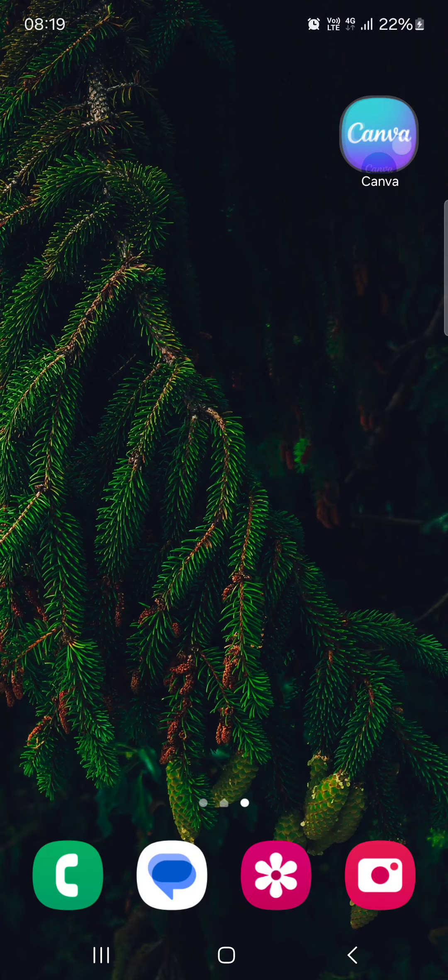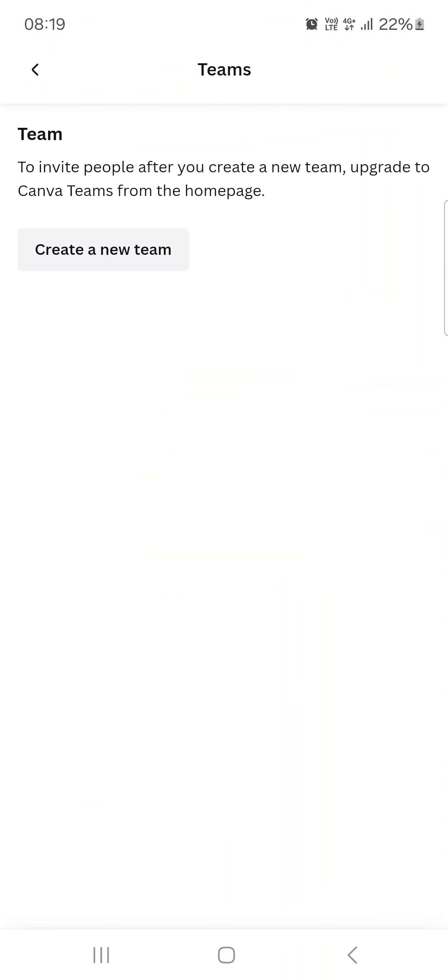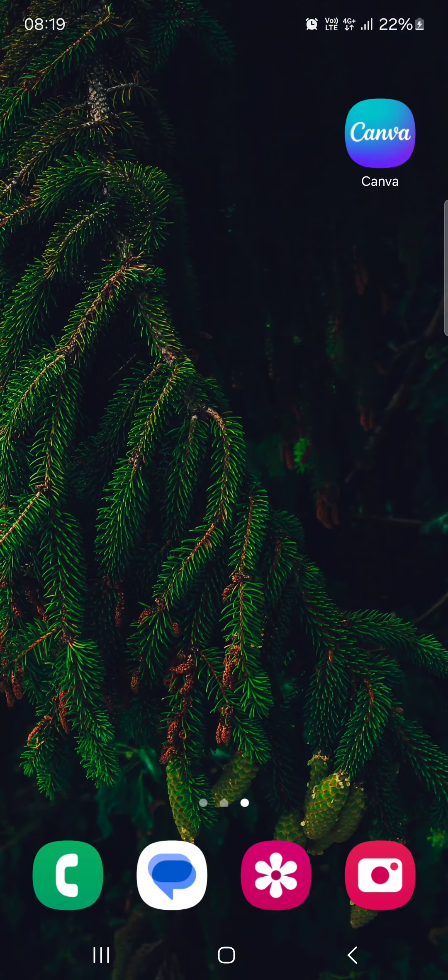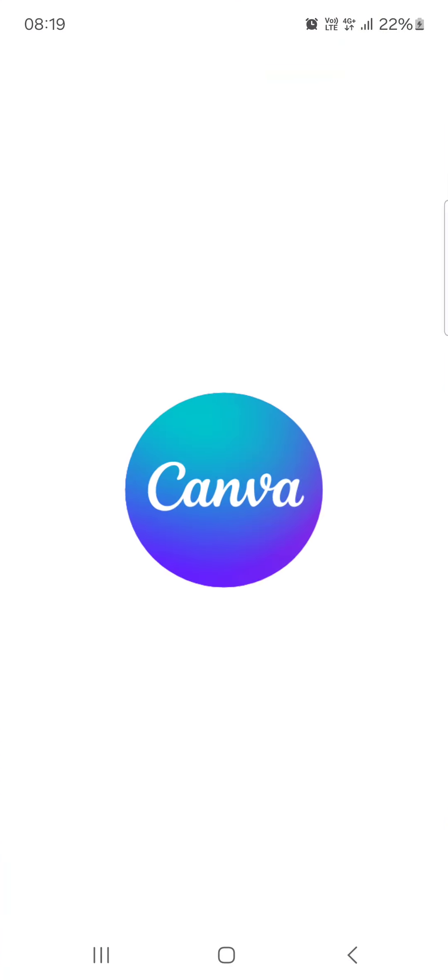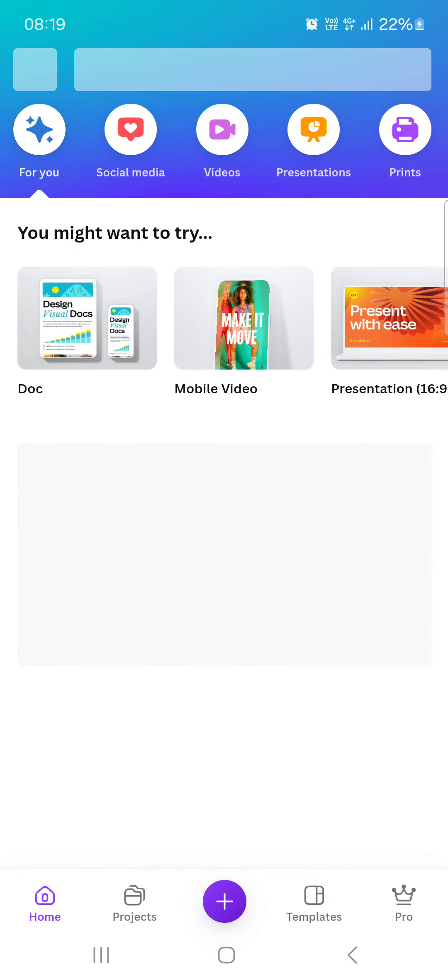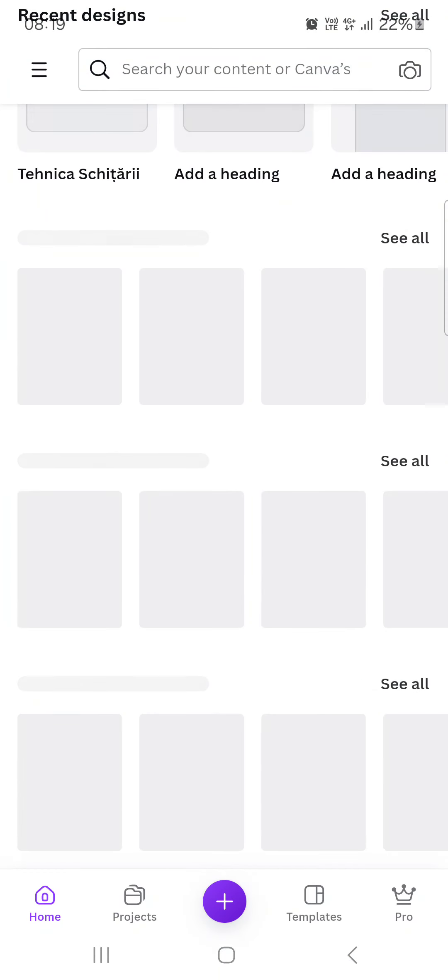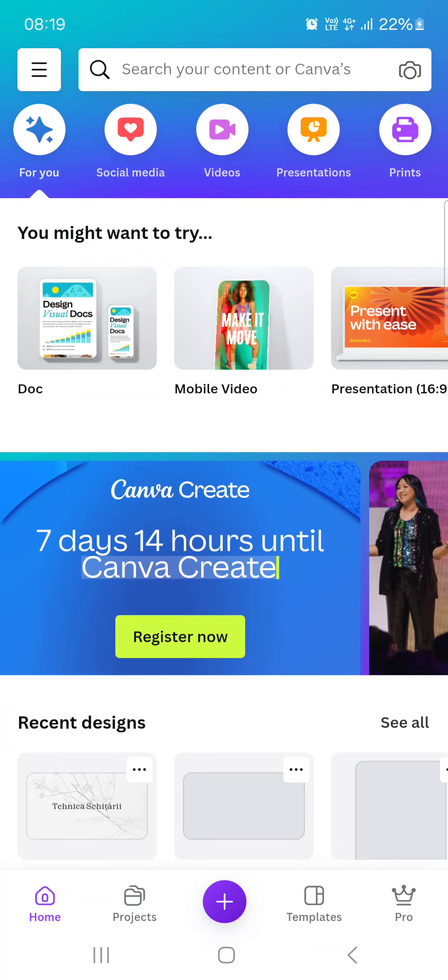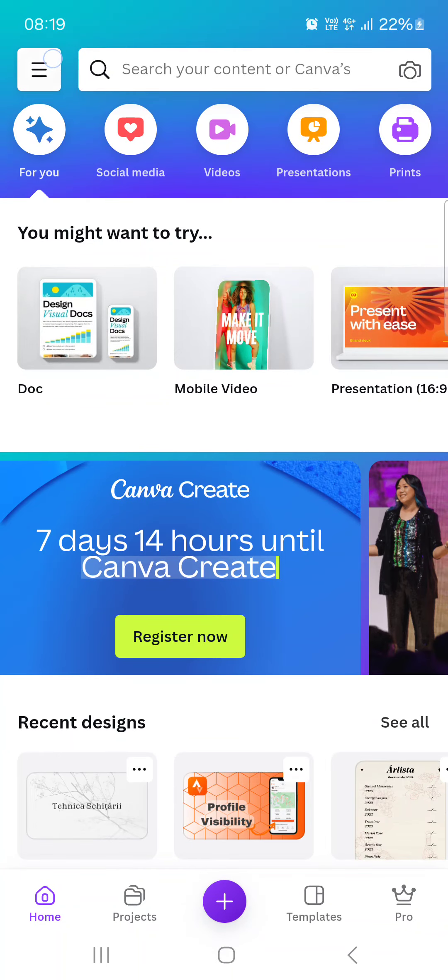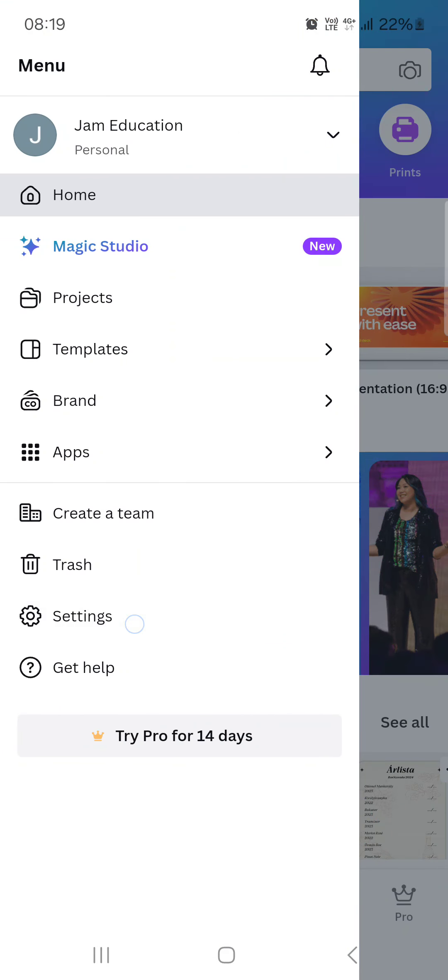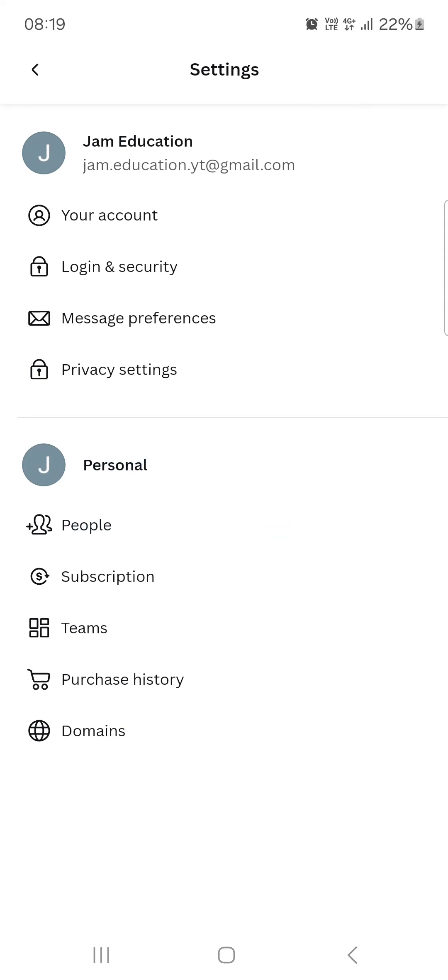First we have to open up the Canva app and here it opens up in the home menu where we have our projects. From here we have to go into the top left corner, then in settings, then under